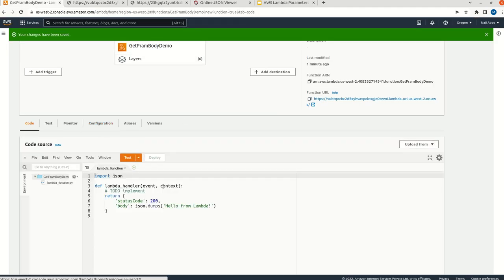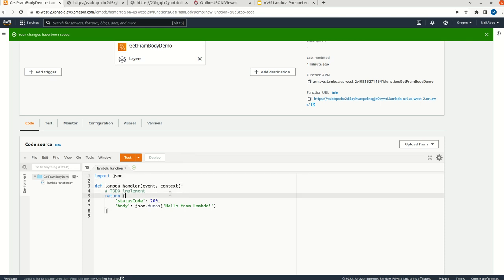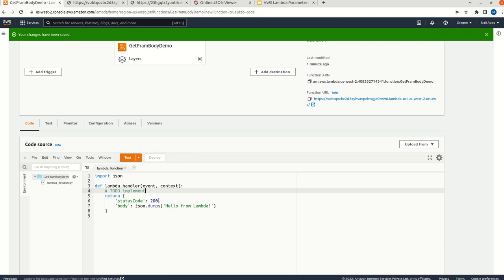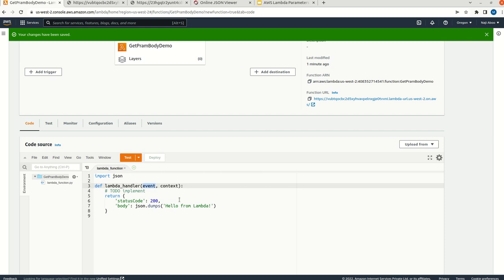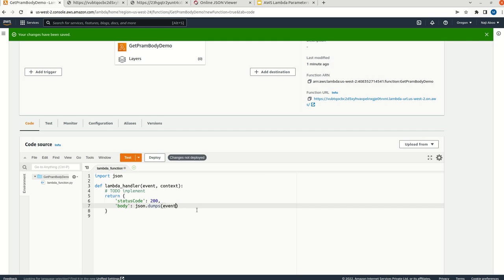Now, we can see how we can get the query parameters. For that, we can try to print what is coming in the event parameters. I am just copying this and pasting it here as a JSON dump. Whenever we make any changes, we need to ensure that we deploy it. I have deployed it.